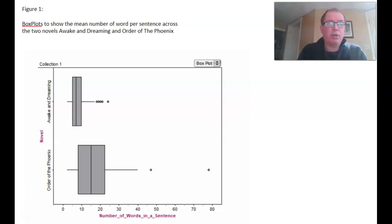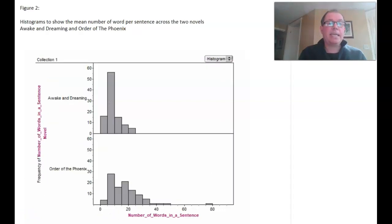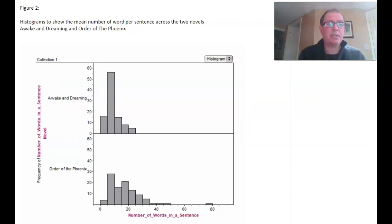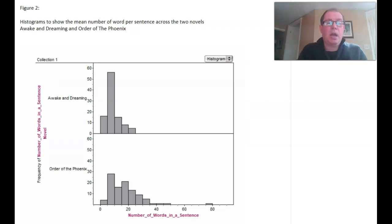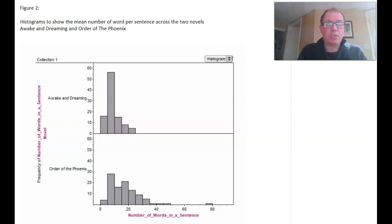Let's have a look at the histogram now. Notice it's labelled figure two with a nice title, and the axes are labelled. Now let's think about describing the centre of this distribution using the median.